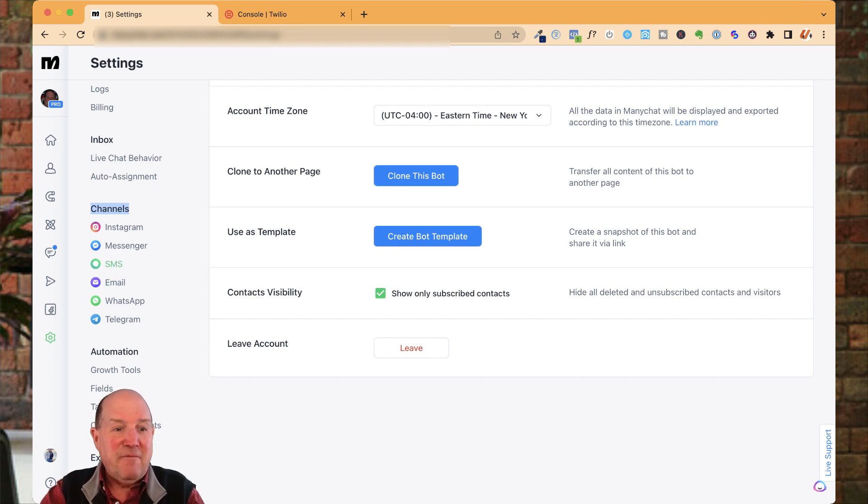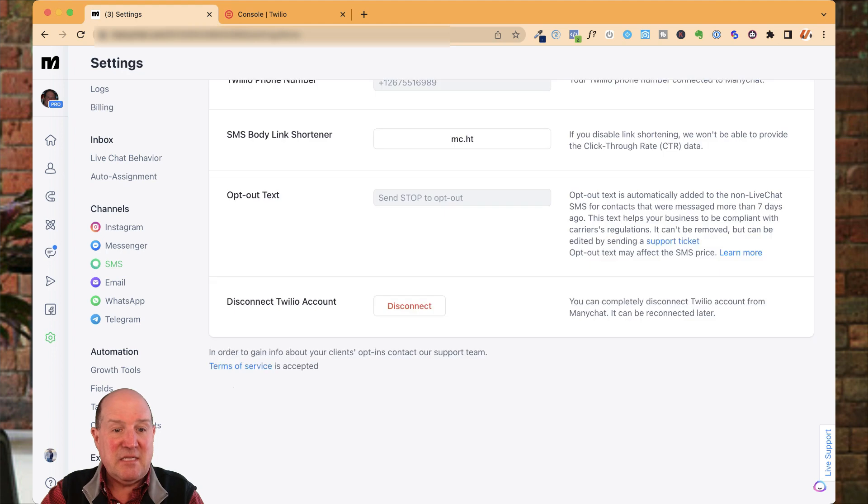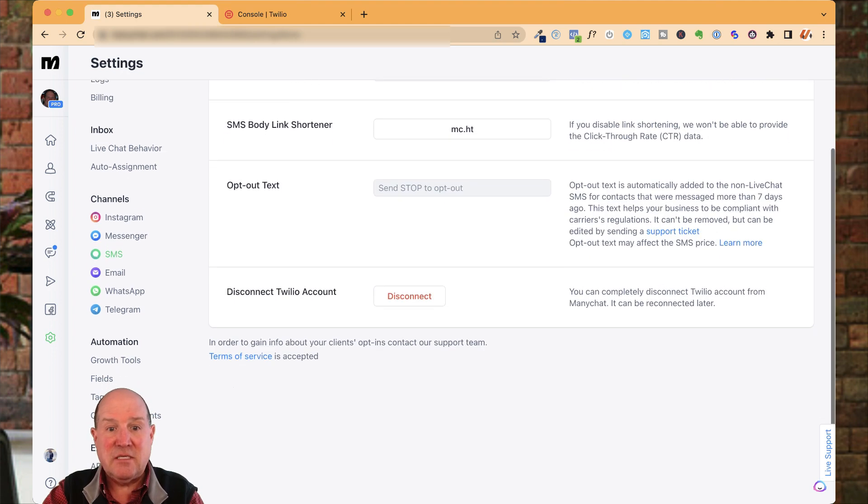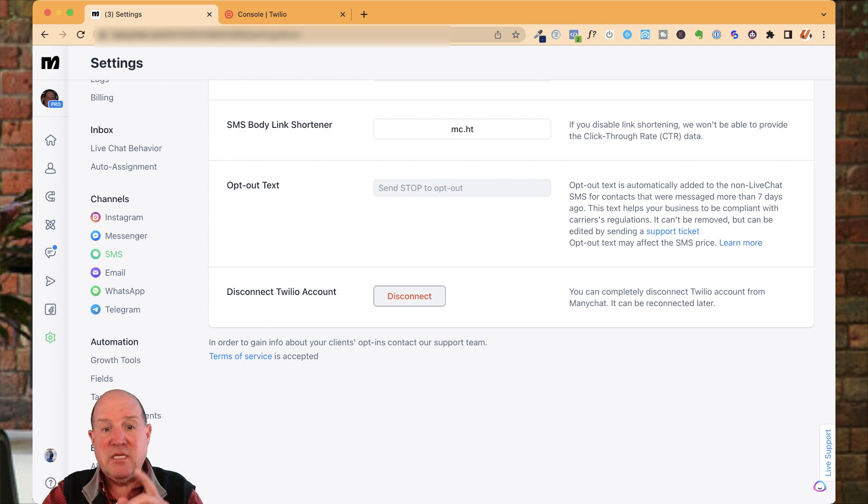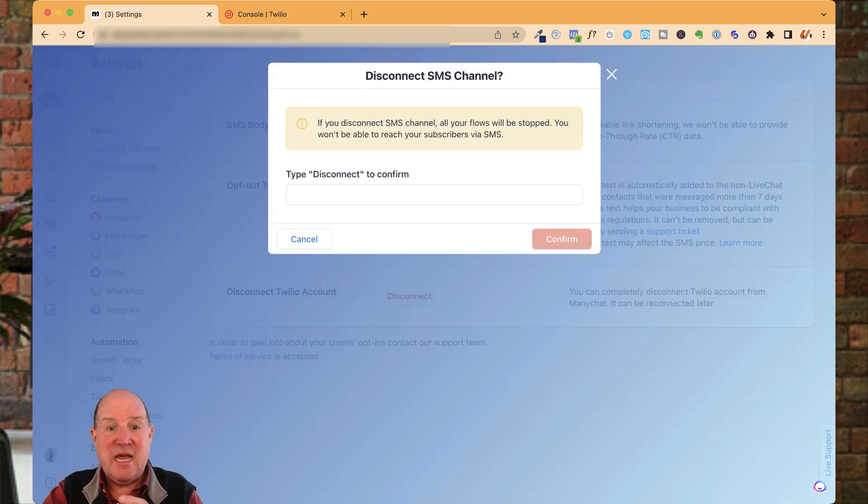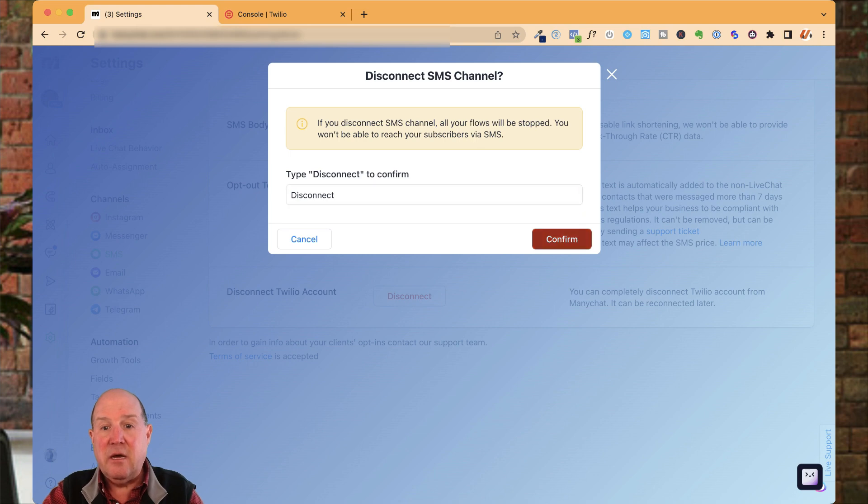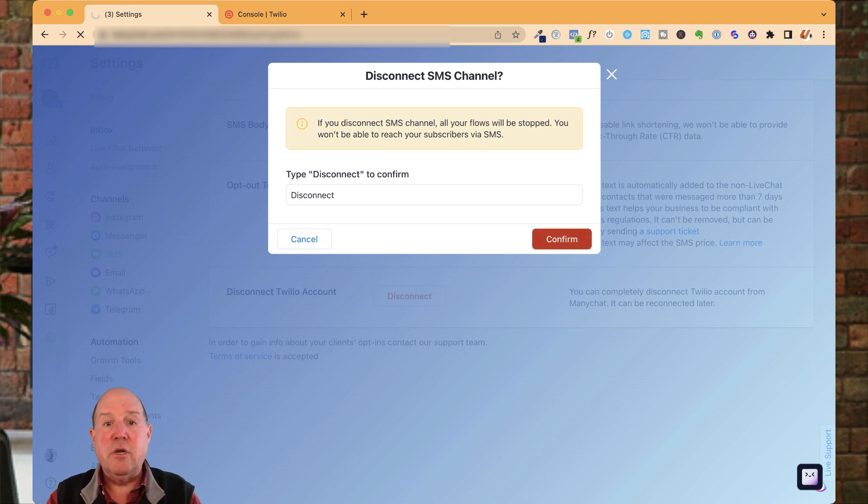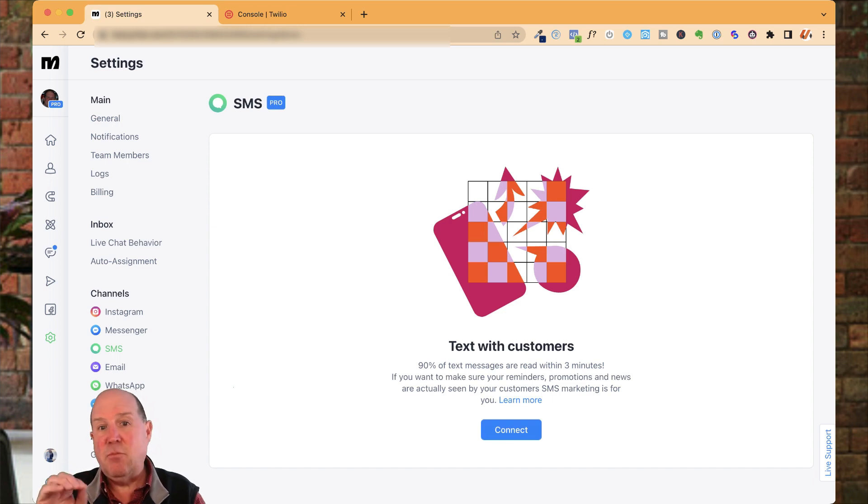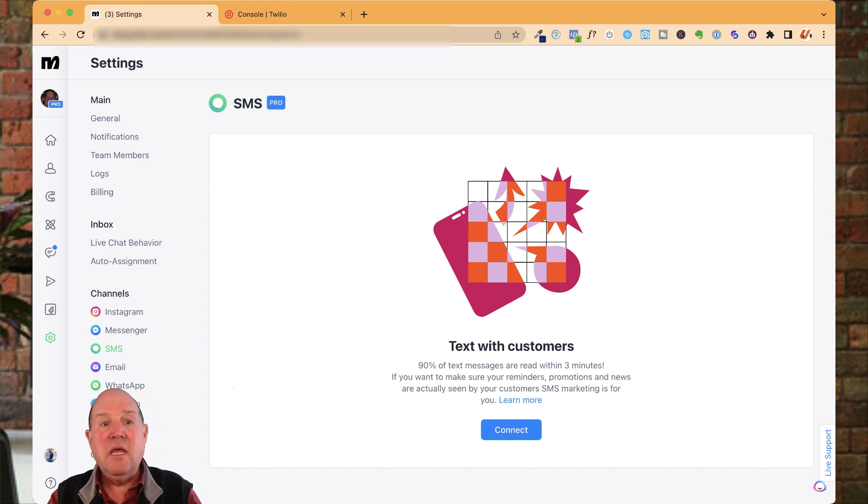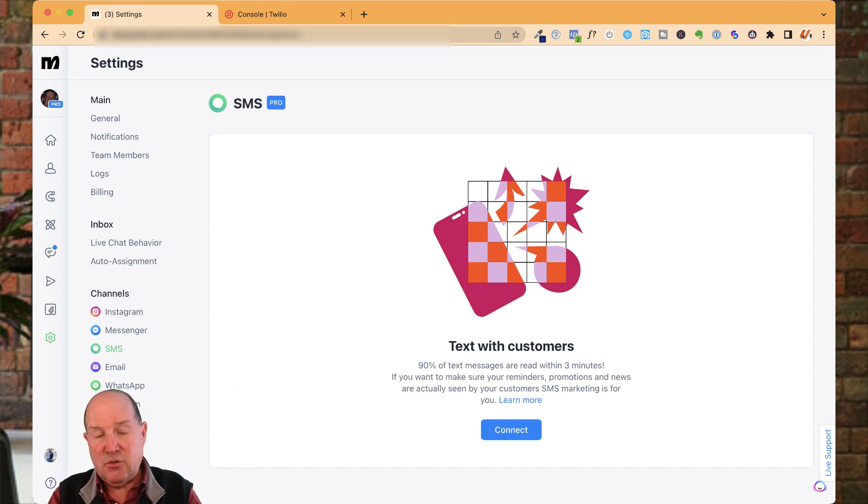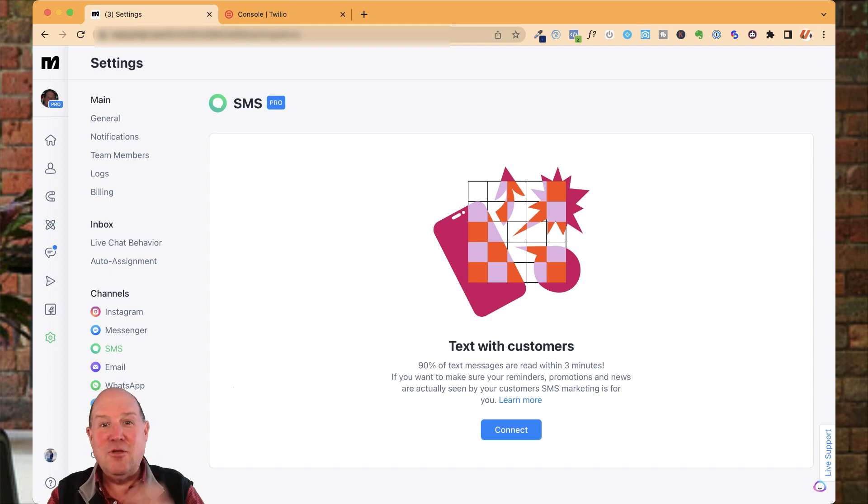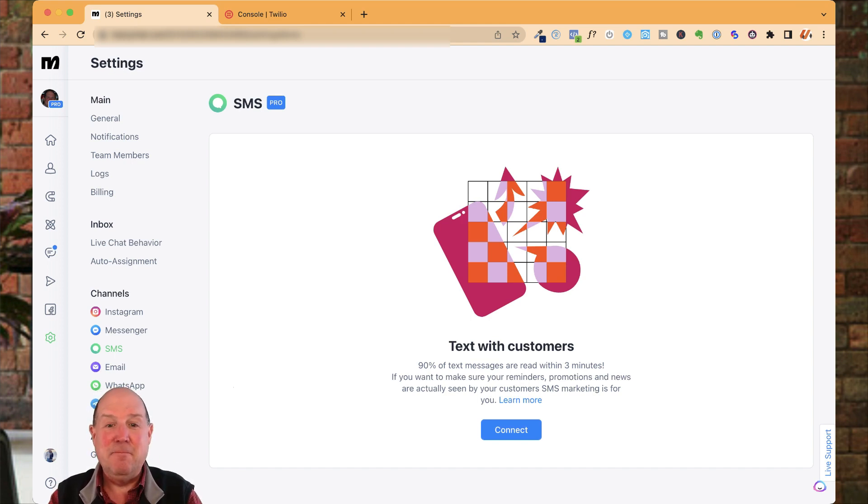If I come over to SMS here, you'll see I already have a channel set up. So what you need to do first is hit this disconnect and then they're going to have you type in disconnect right here to pull this channel apart so we can reconfigure it. If you don't do this and it's past March 31st of 2023, ManyChat's automatically going to disconnect your channel and you won't get any text messages with leads. Get back into ManyChat and set this up.